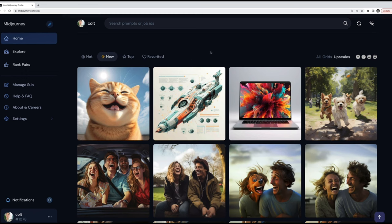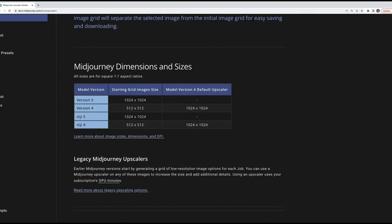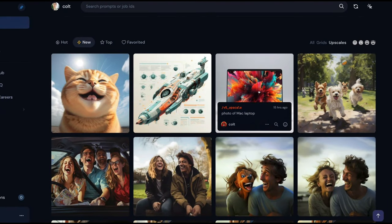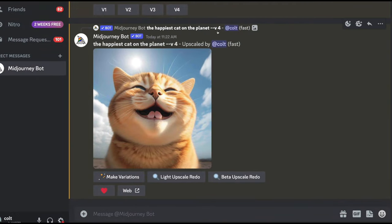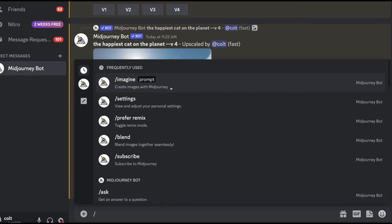To summarize the upscaling difference: with V4, the initial grid images are 512×512 pixels, and upscaling truly increases them to 1024×1024. With V5 and beyond, they start at 1024×1024, so upscaling does not actually increase the size — it just isolates the image. And because there's no real processing work being done, it happens very quickly compared to V4 upscaling.